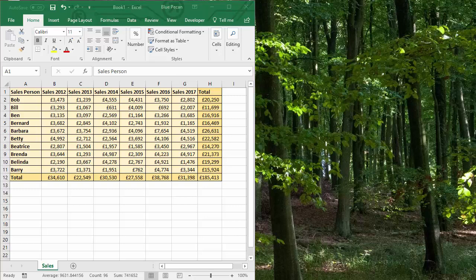Hi, in this video we're going to look at creating a macro that will protect cells that contain a formula. Other cells will remain editable. Now I need to explain a basic principle here in Excel that all cells are by default locked.